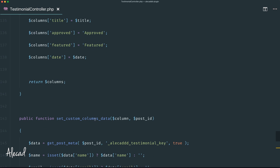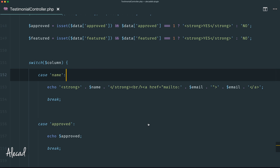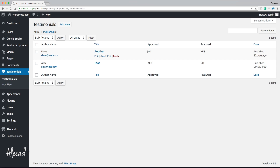If we save and go back to the administration area and refresh, now all the data from those custom meta boxes is part of the default view of our testimonials custom post type. We have the Author Name with the name and email nicely formatted, the Title with all the quick actions, and then we can see at a glance whether each testimonial post is Approved or Featured with a fancy graphic — which of course you can edit however you like.